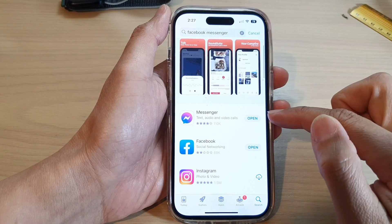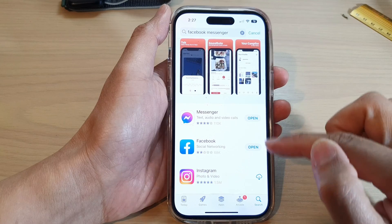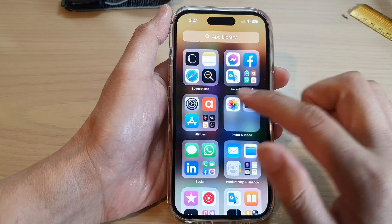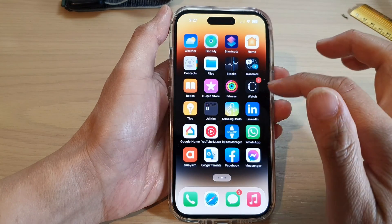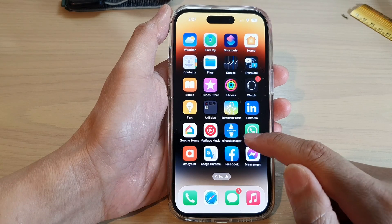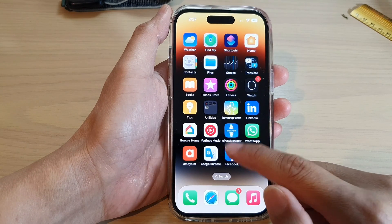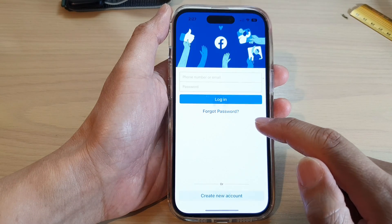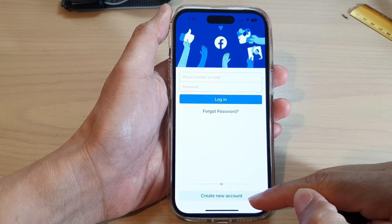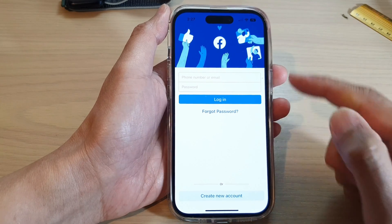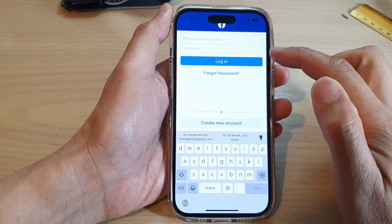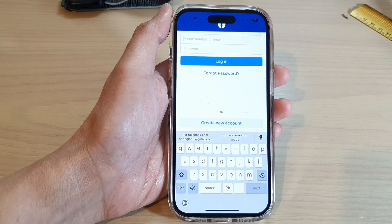After the download and installation has finished, you can tap on Facebook. In here you can create a new account if you don't have a Facebook account, or you can sign in with your username and password.